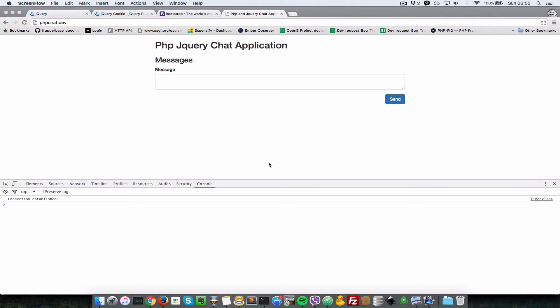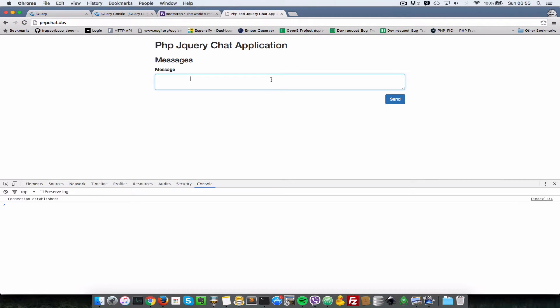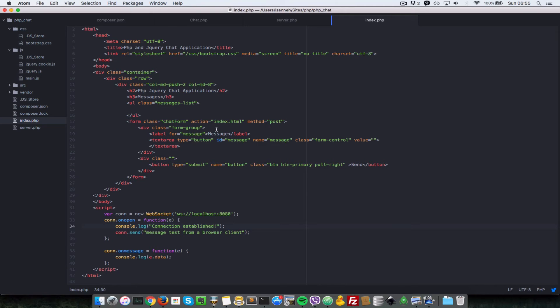In the last video we were able to connect to our chat application server using browser clients. For this video, let's see how we can implement the chat form so that we can actually type in messages here and send them to the server and to the other connected clients.